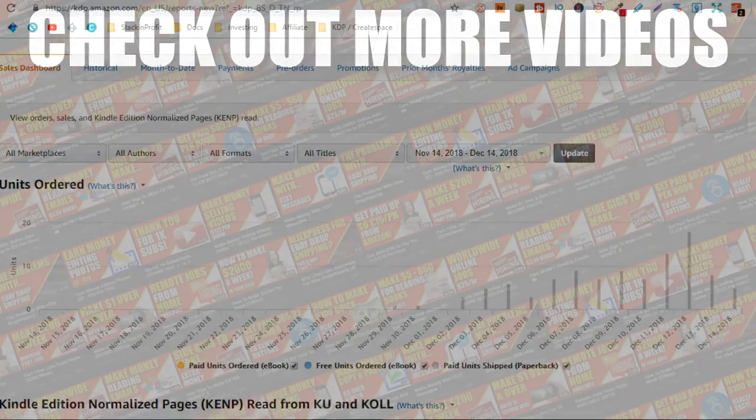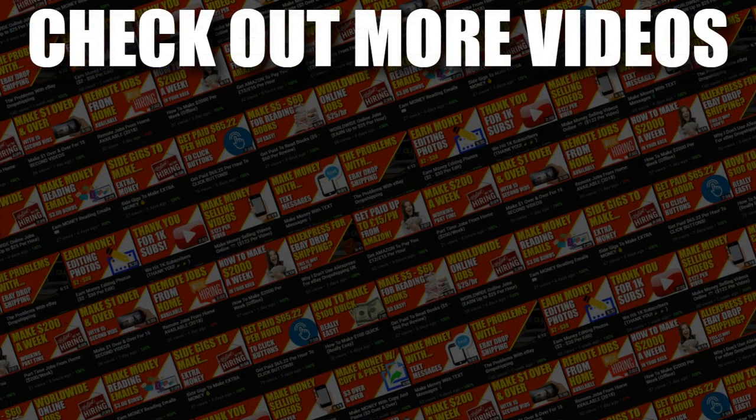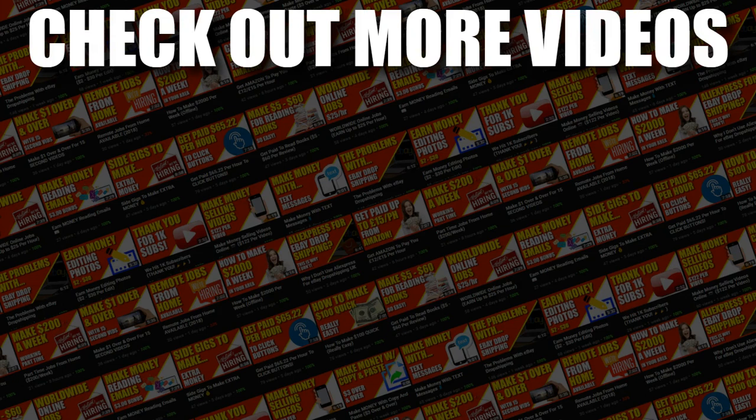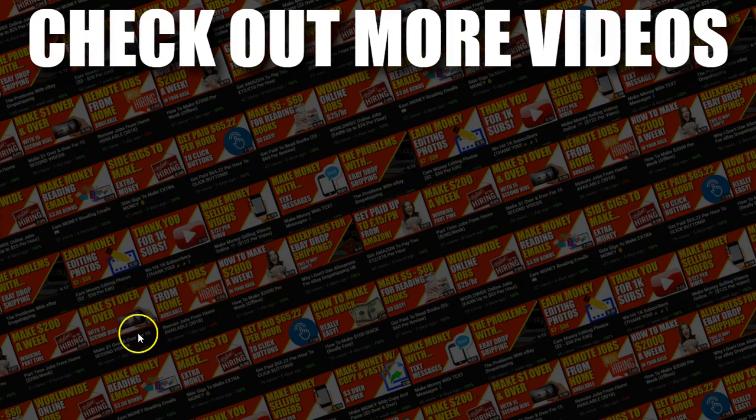Now I hope you enjoyed the video. If you did don't forget to give me a thumbs up. Also go and hit subscribe and hit the little bell icon so you can be notified for any further videos. That being said I've been Paddy. This has been Stacking Profit. And I'll see you again soon.